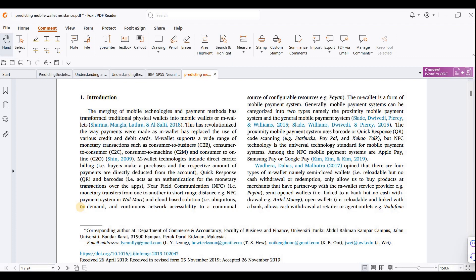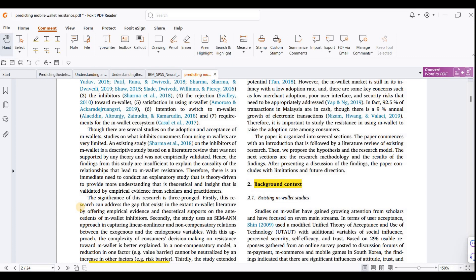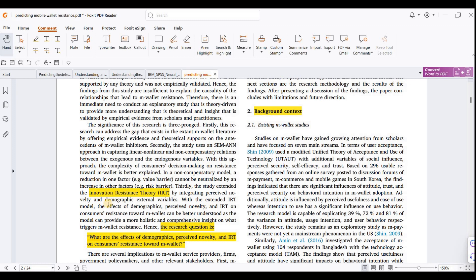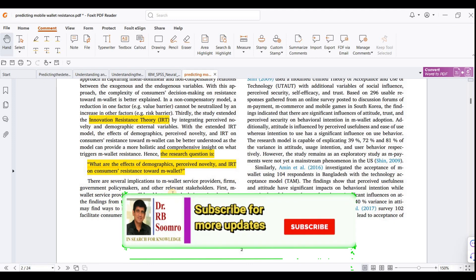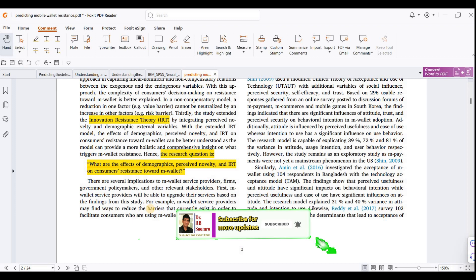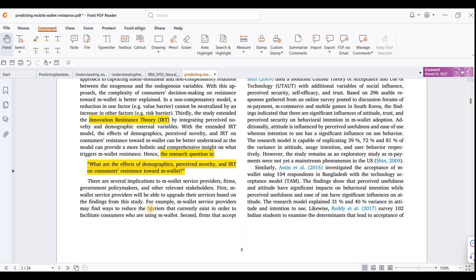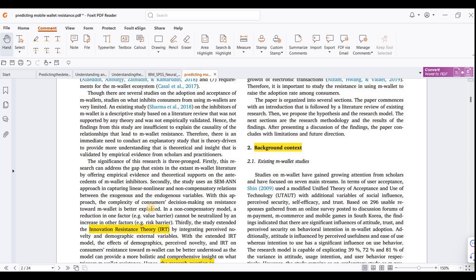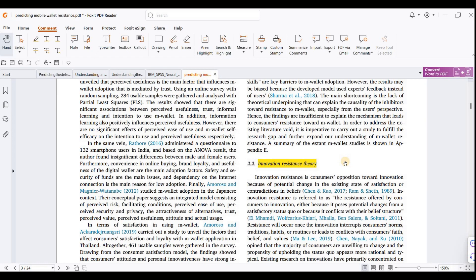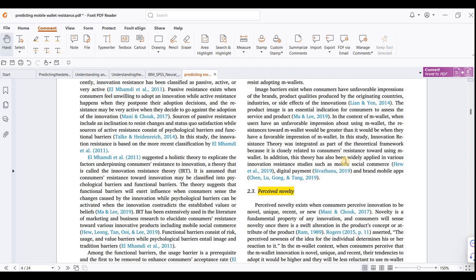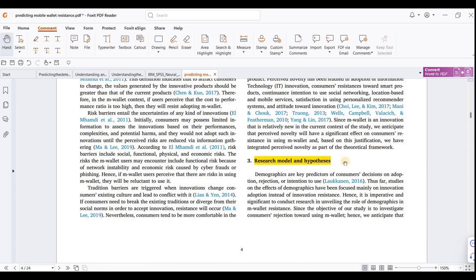This is the first part of the research paper — the introduction — followed by the background of the study. In this introduction, the innovative resistance theory (IRT) has been applied. The research question concerns the effects of demographic factors, perceived novelty, and IRT on consumer resistance towards the mobile wallet (M-Wallet). The background section covers existing M-Wallet studies, the innovation resistance theory, theoretical background on perceived novelty, and the research model with hypotheses.